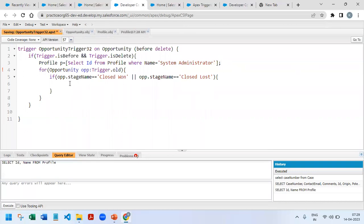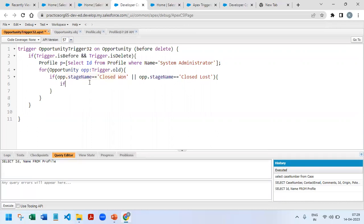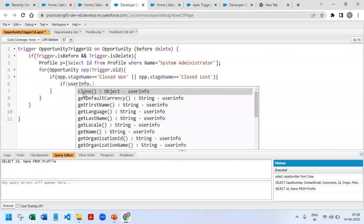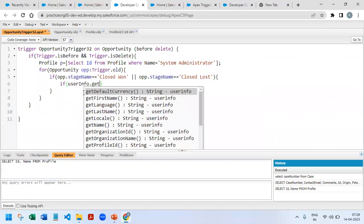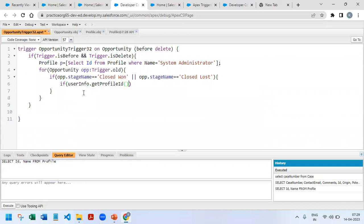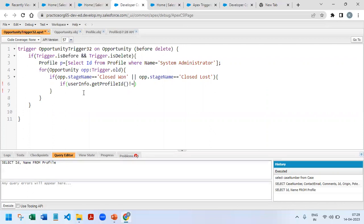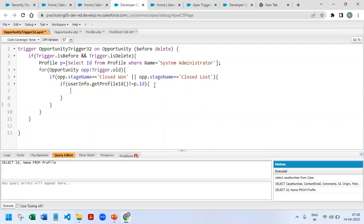So we got the profile. Then if opportunity stage name is matching with this and if userInfo.getProfileId... so the current login user, userInfo.getProfileId, we will be able to get this profile ID. So whether it is a system admin or is a general user, it should not match with the system administrator. So that's why I compare it with P.ID. If both are not equal then we should show the error.